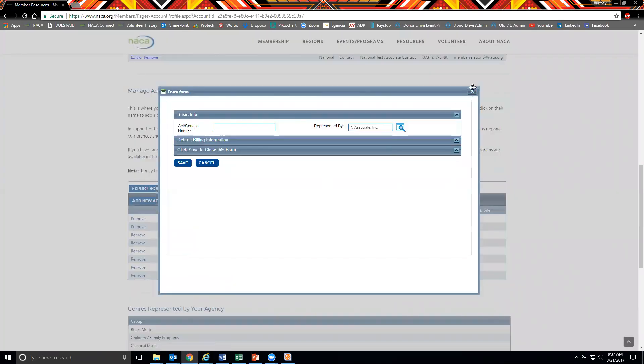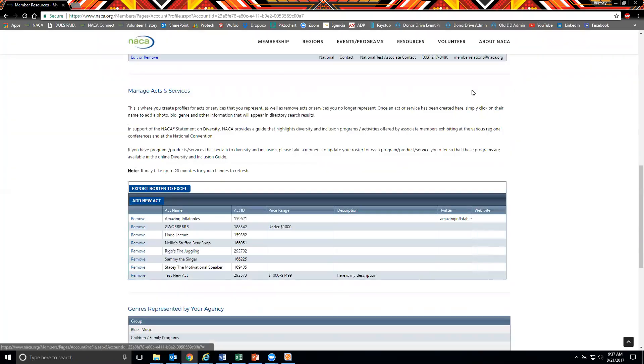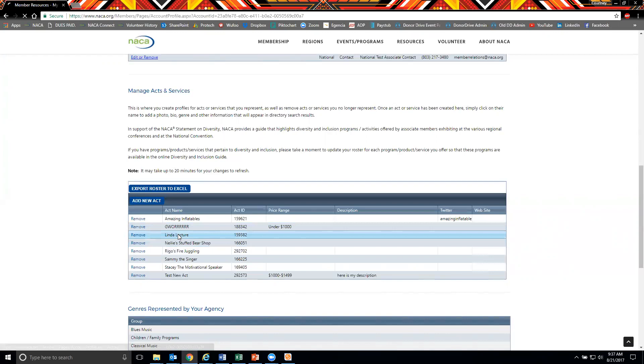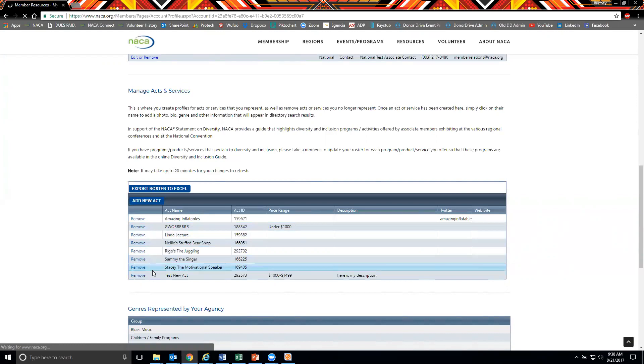Once you hit save, the page will refresh and will display your recently added act. You can then click the act name to add more information including their price range, description, act photo, and more.